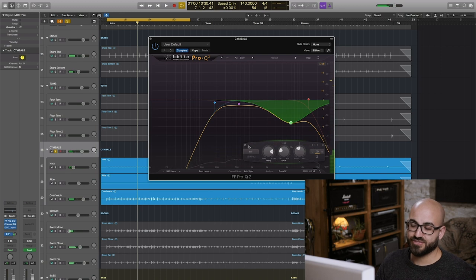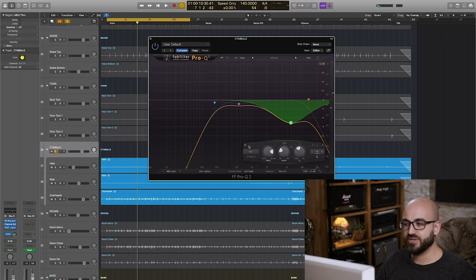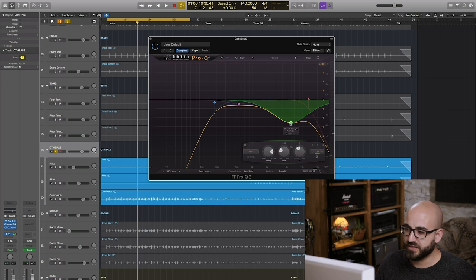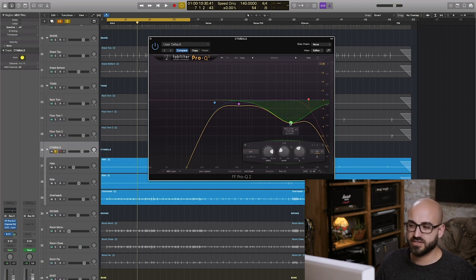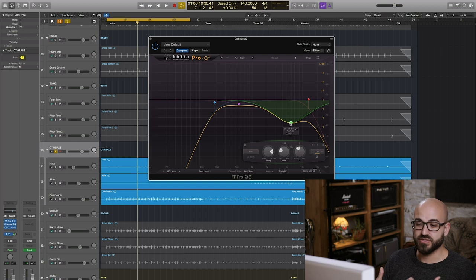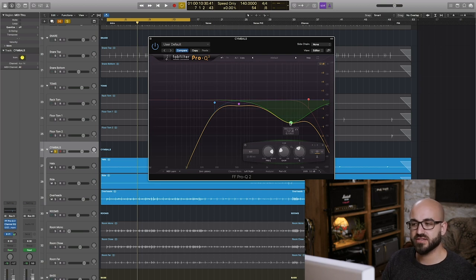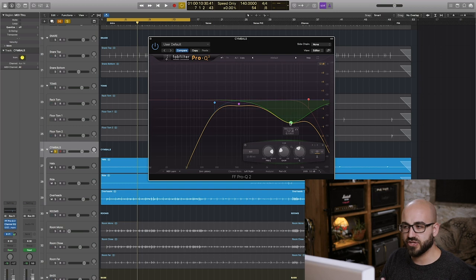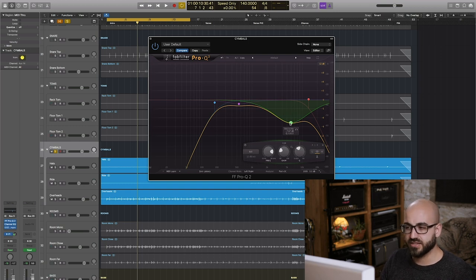So that's a really drastic change that you get when you engage this EQ here. I've got a big bell cut of 8 dB at 6k and that immediately sucks away all of those very harsh sounding frequencies.